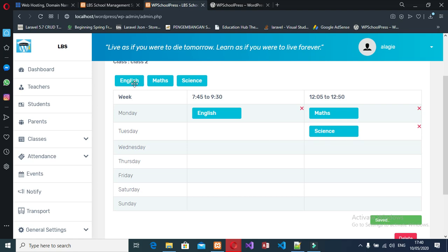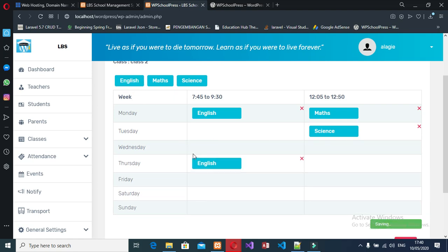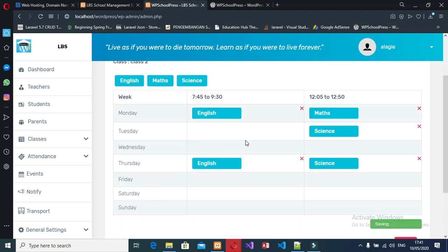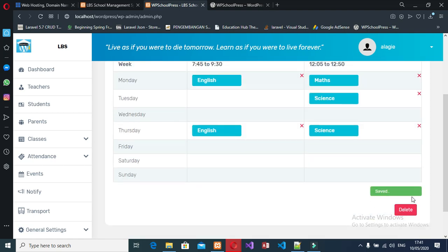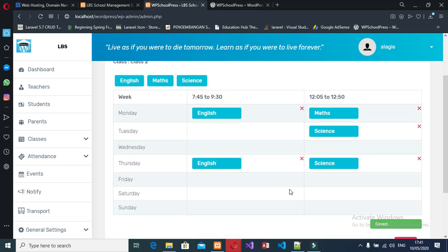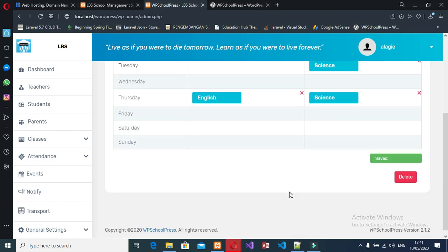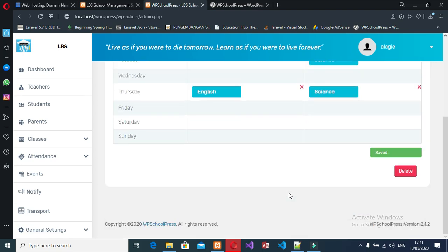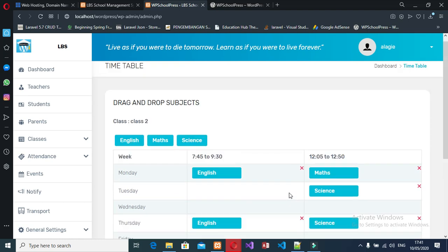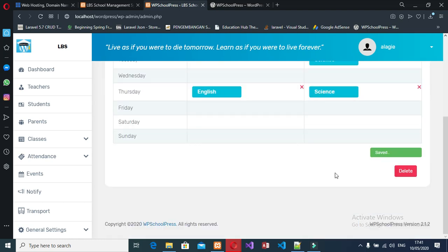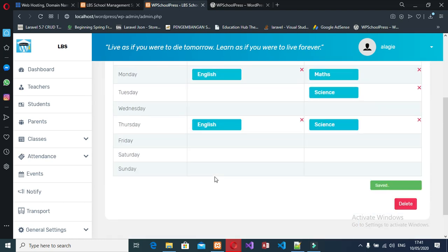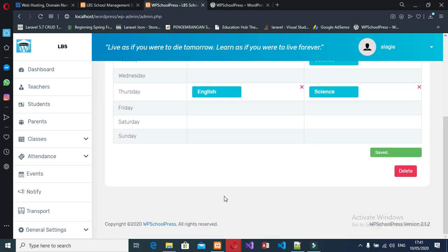On Thursday we have two classes, so I drag those in. That's all — it's saving. We just need to wait for it to proceed and then we can see how the timetable looks.